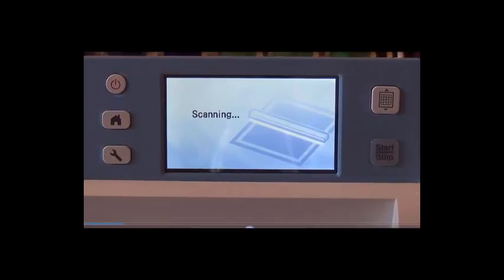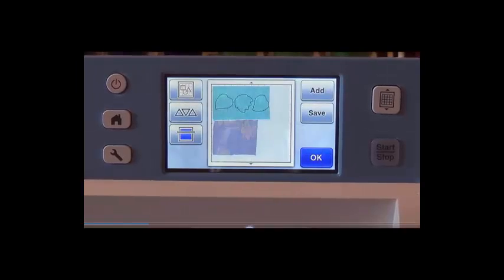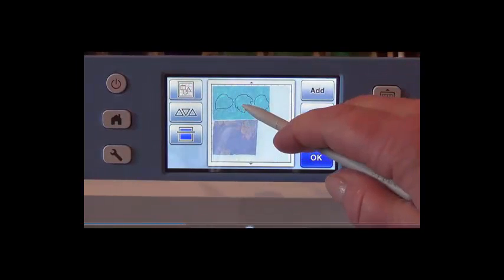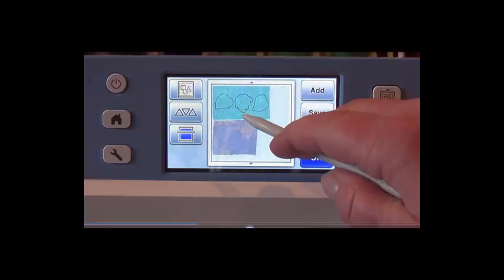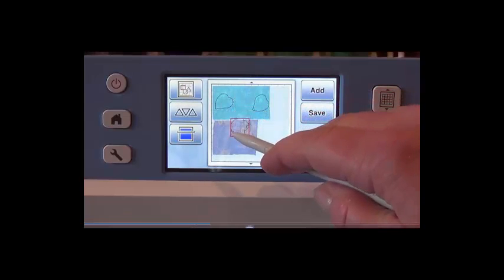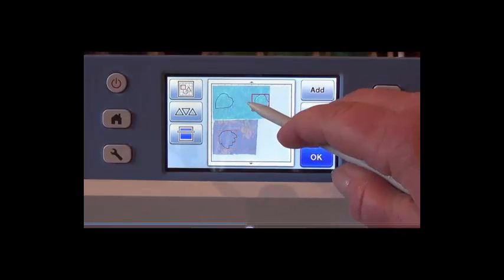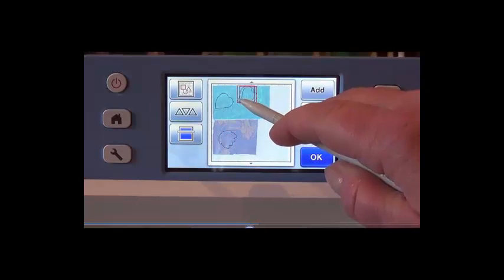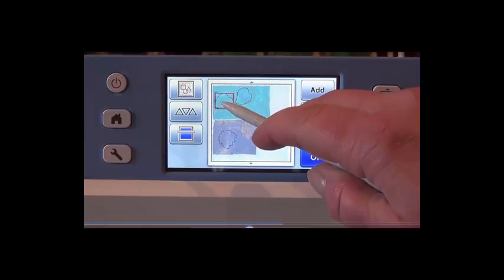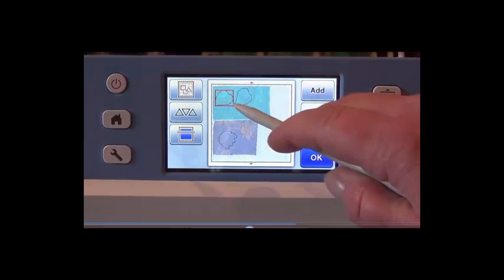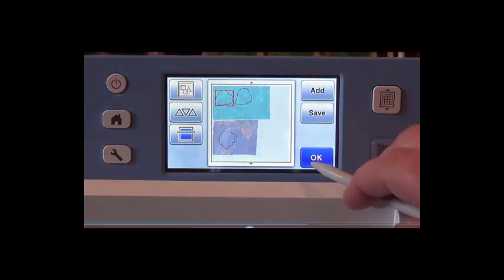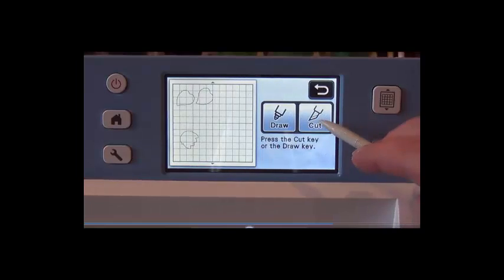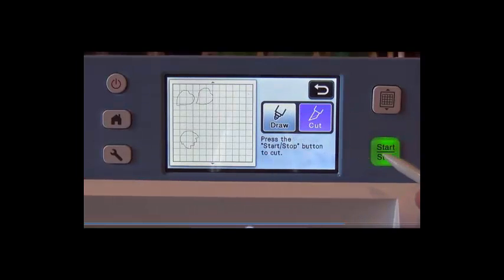After the fabric is scanned, you may move the pieces around to put them on the pieces of fabric in the way that you would like for them to cut. When you've got them set, press OK, press Cut and then press Start.